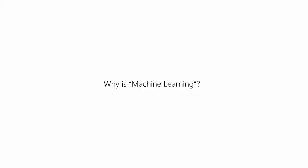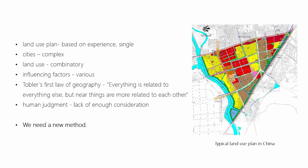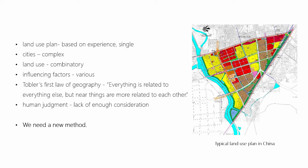Then why is machine learning? This figure is a typical urban plan with really single land use. It's drawn by experience. But today, cities are complex, land use tends to be combinatory, and factors affecting land use are also various, including topography, climate, policies, the land use of surrounding environments, and so on. Tobler's first law of geography just emphasizes the influence of surrounding space. Anyway, it's difficult to have a comprehensive consideration of all these factors by humans alone, so we need to find a new method.